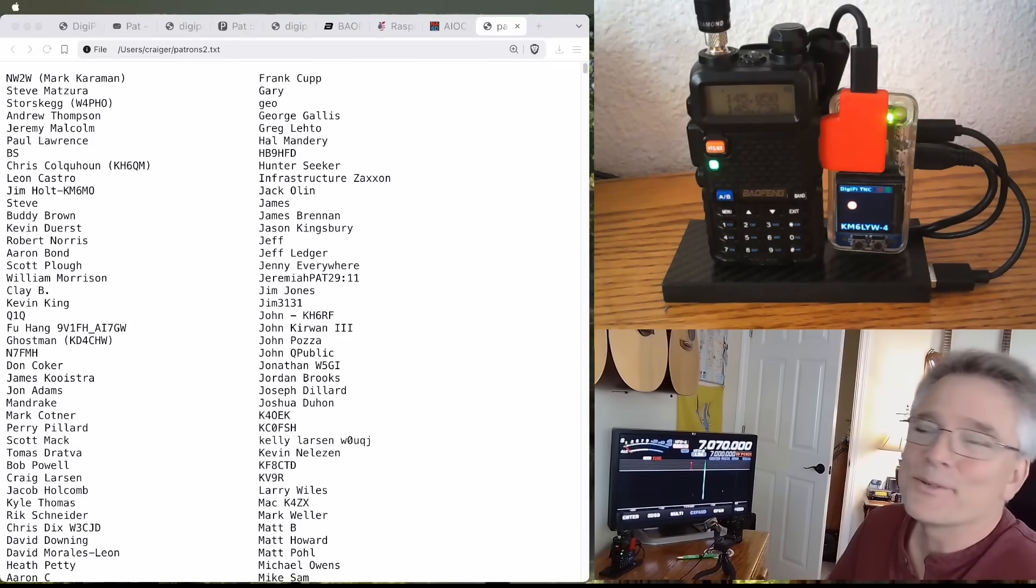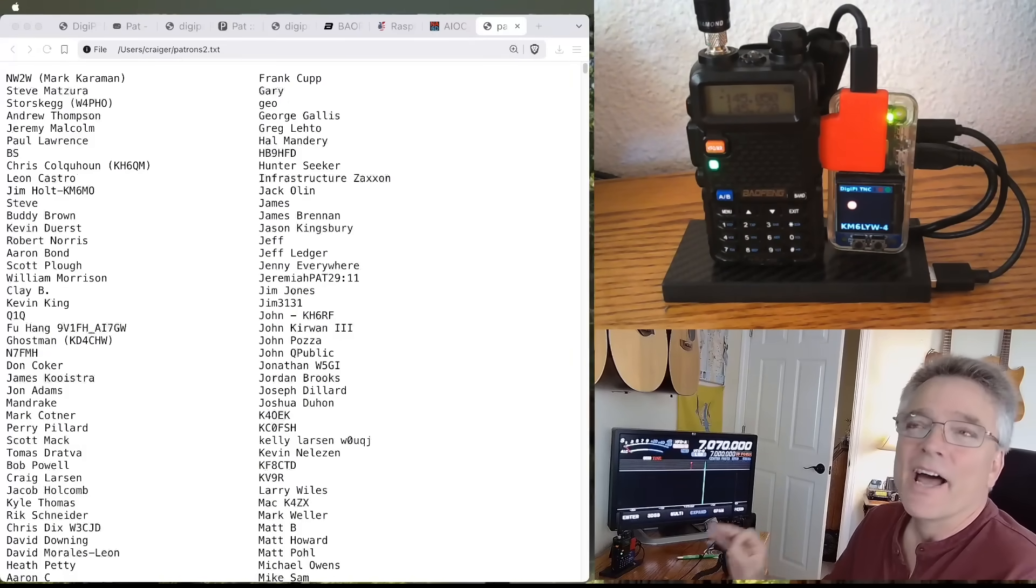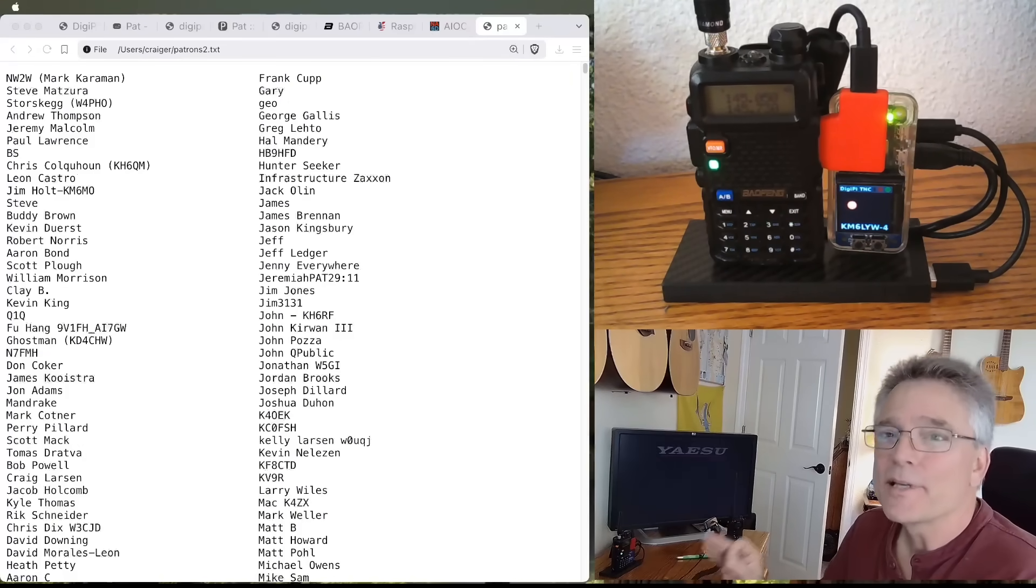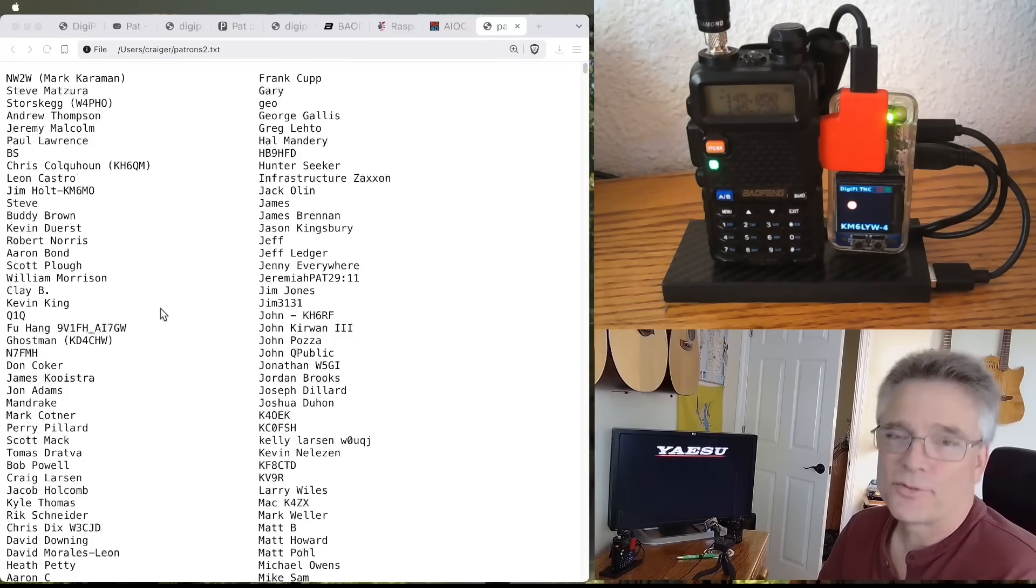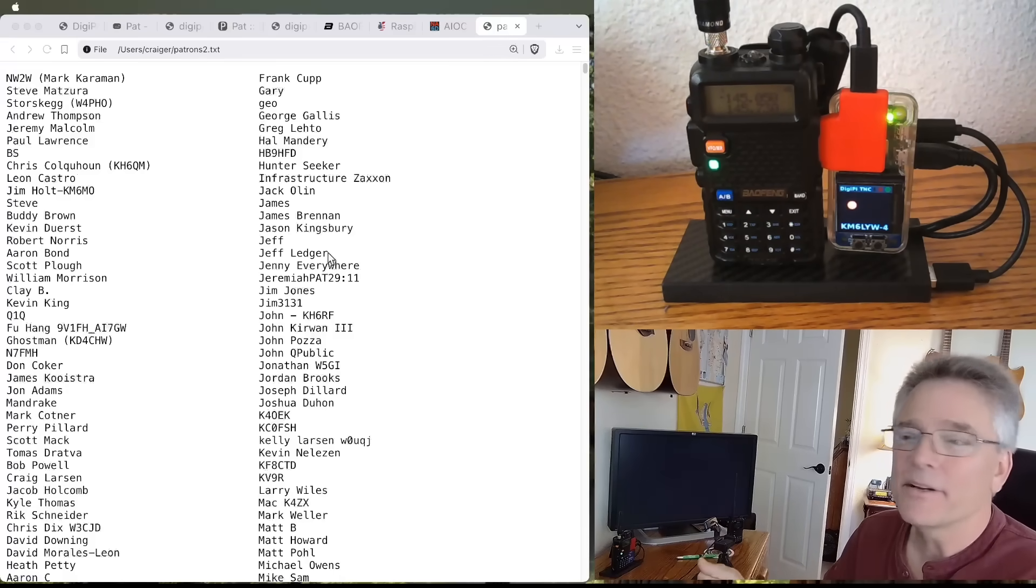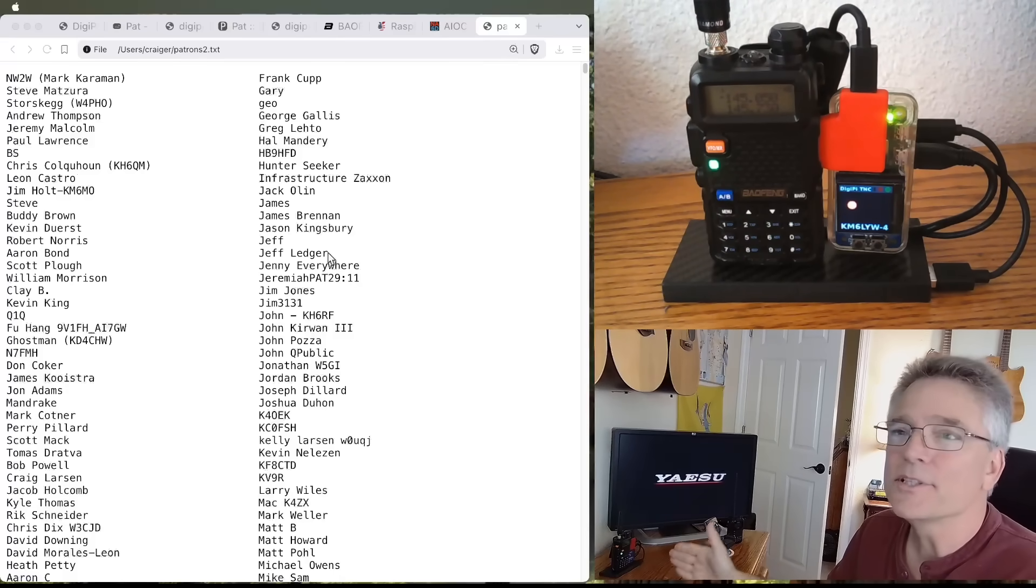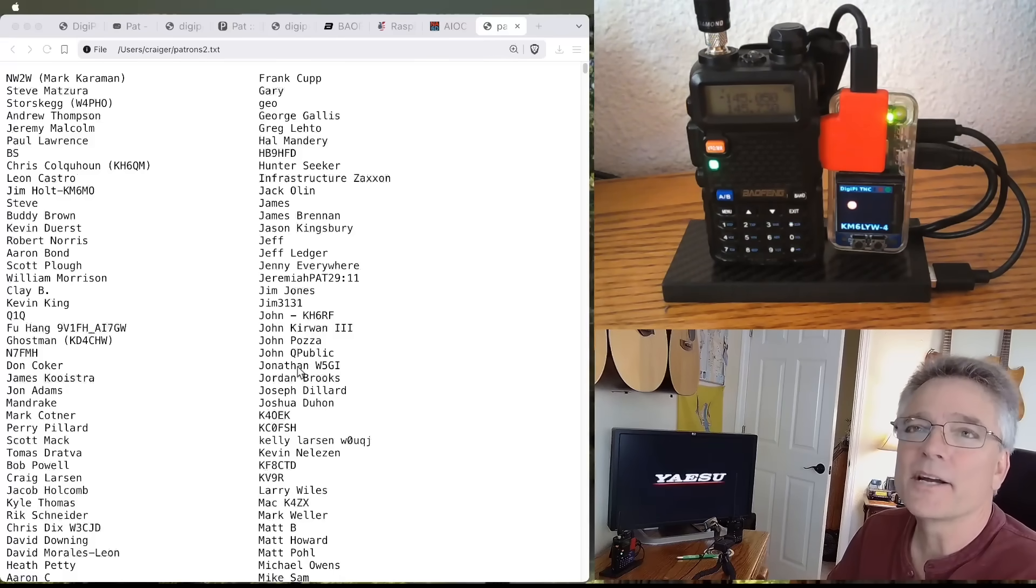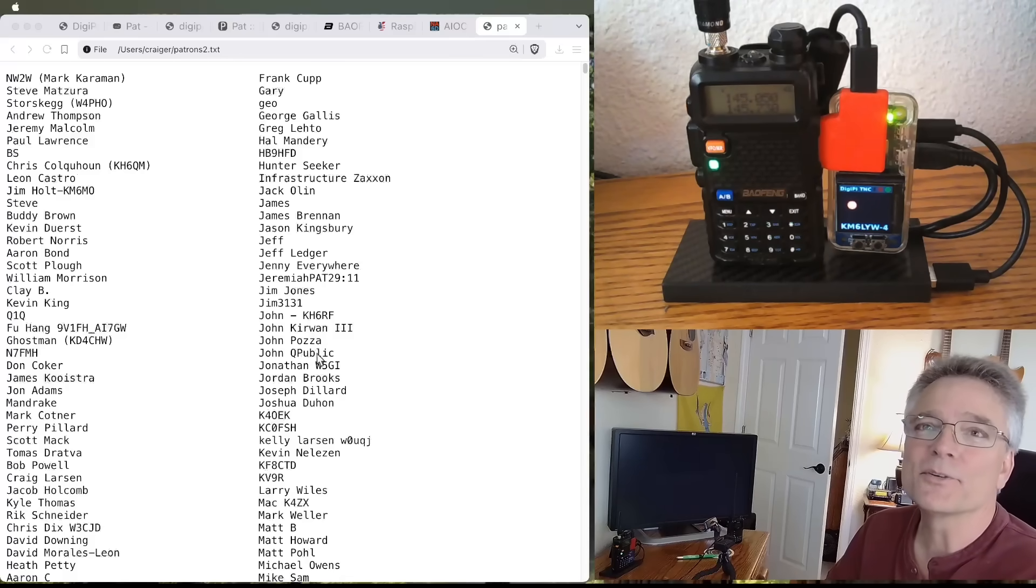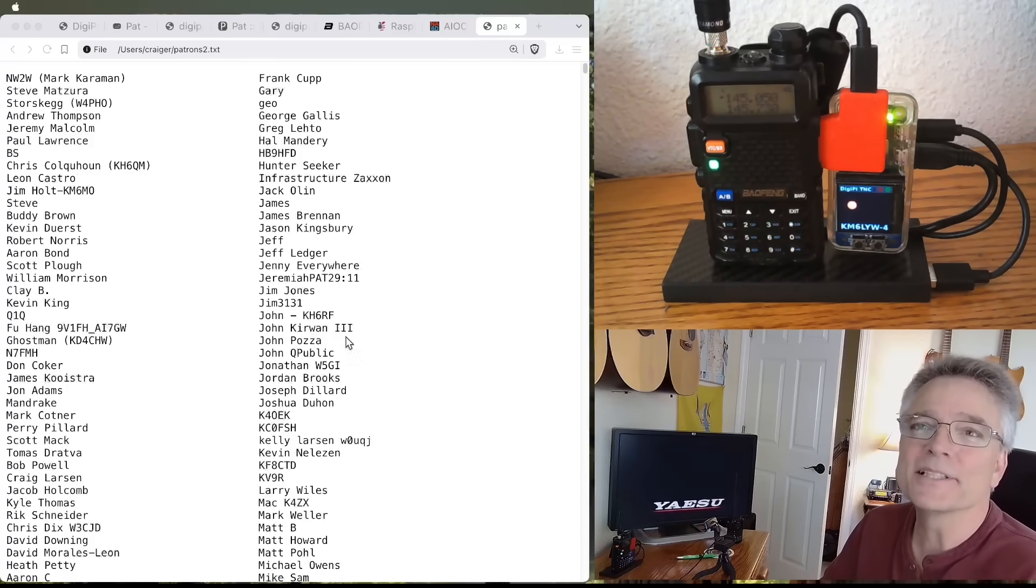Hey, patrons. You guys are killing it. So, there are a lot of data users out there. And the reason I know that is because every patron of KM6LYW Radio gets a copy of the DigiPi SD card image that we just demonstrated here today. So, there are thousands of you. We've got Mark, Steve, Storchkeg, Andrew, Jeremy, Paul, Brian, Chris,